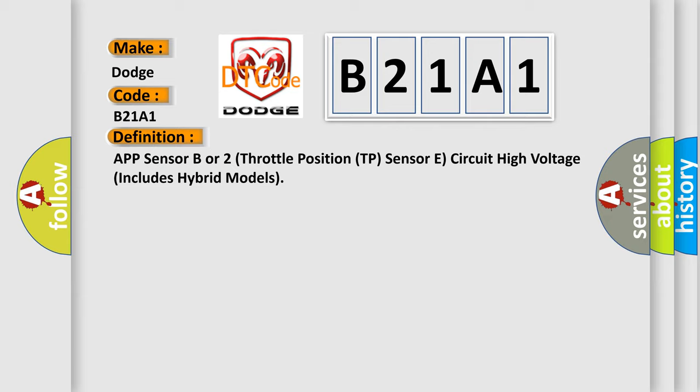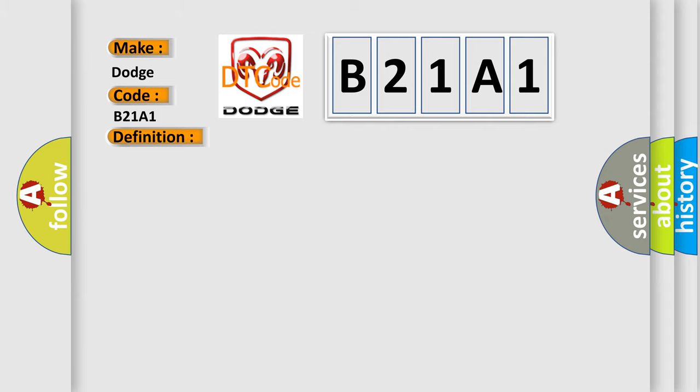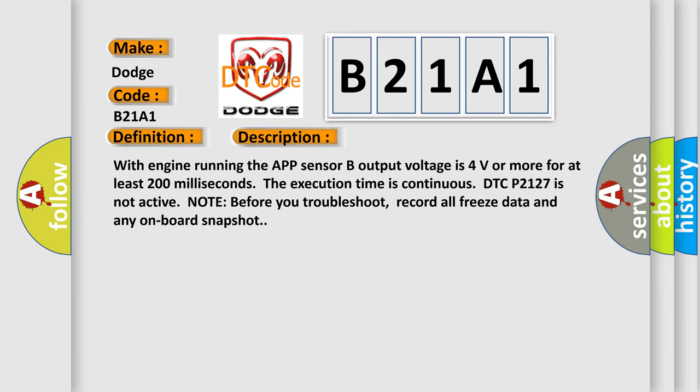And now this is a short description of this DTC code. With engine running, the APP sensor B output voltage is 4 volts or more for at least 200 milliseconds. The execution time is continuous. DTC P2127 is not active.